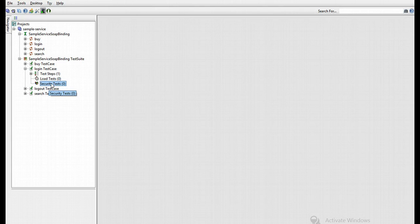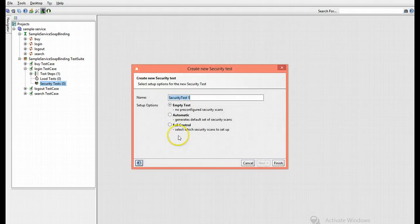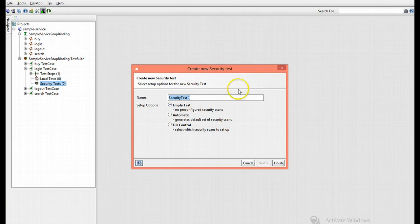So to do that, let's right-click on the security test and click on new security test. Thus you will receive the following dialog box.